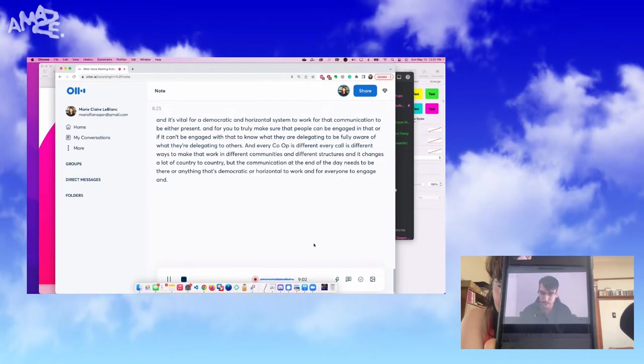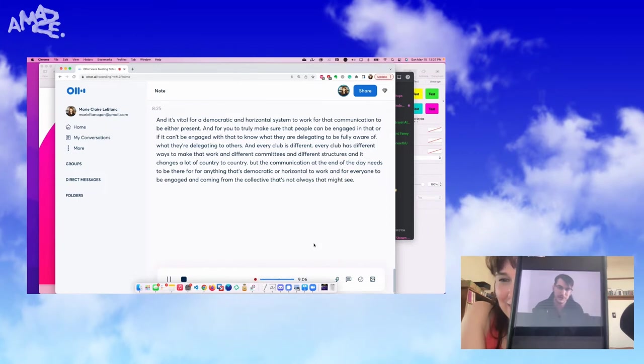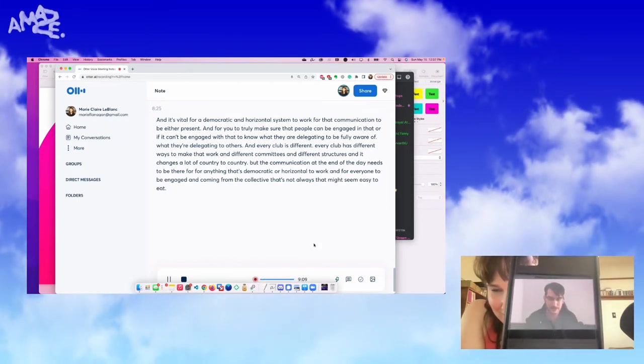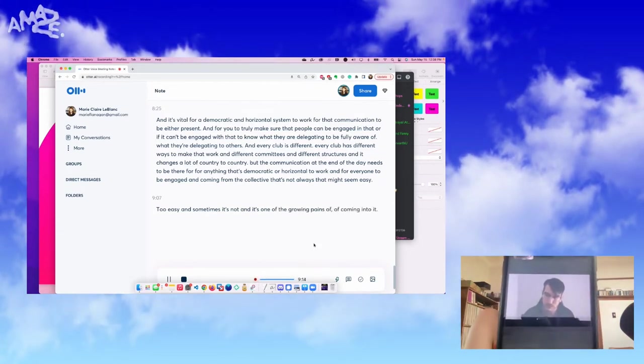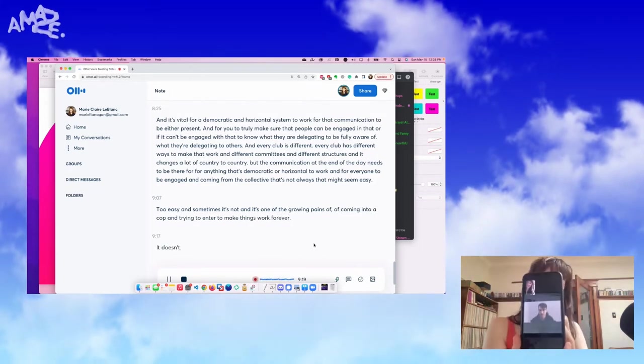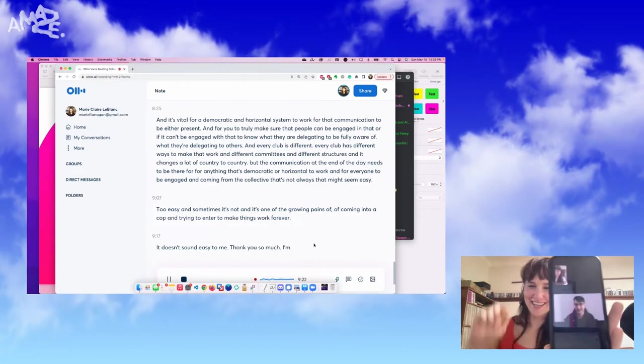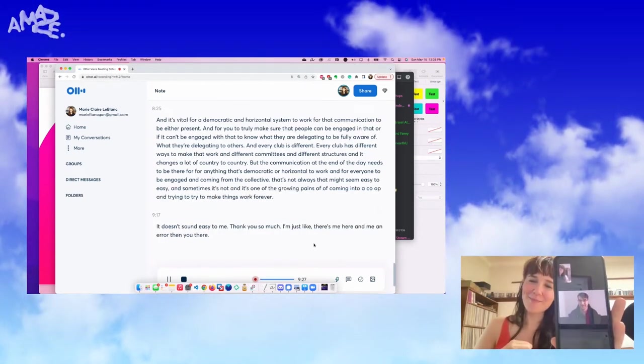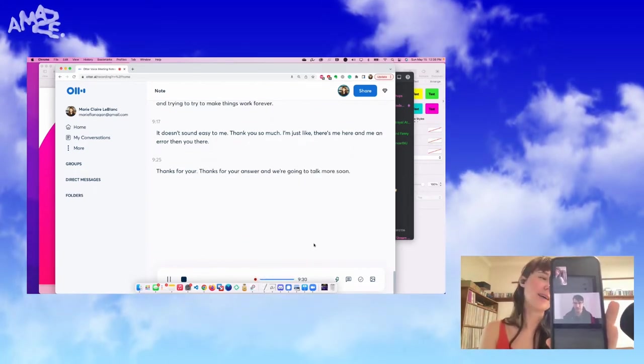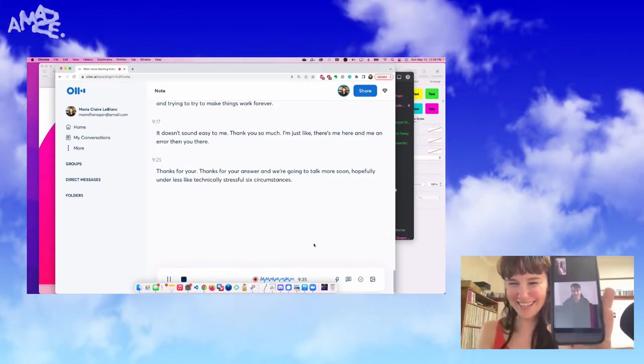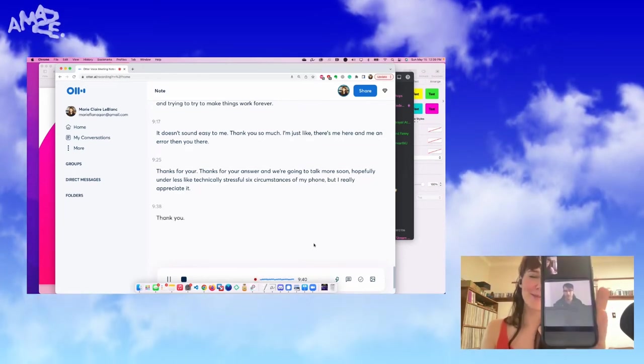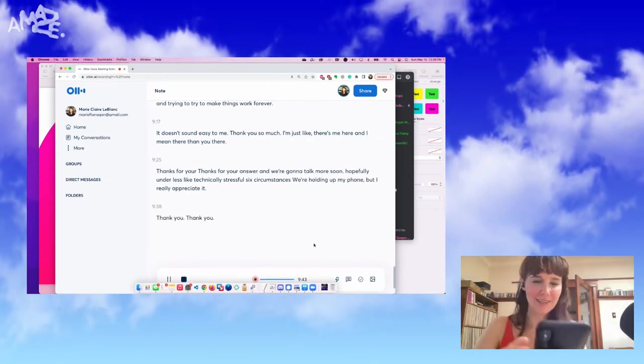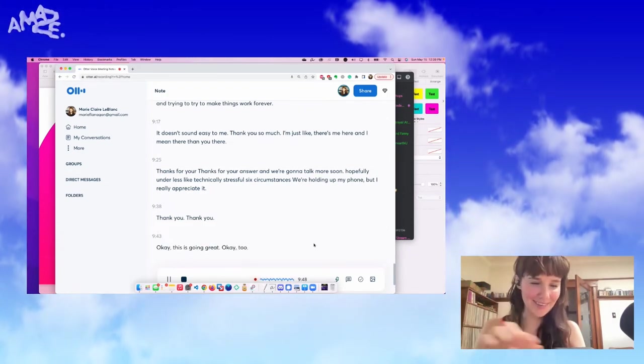And every co-op is different, every co-op has different ways to make that work in different communities and different structures. I mean, it changes a lot country to country, but the communication at the end of the day needs to be there for anything that's democratic or horizontal to work and for everyone to be engaged. And coming from a collective, that's not always, that might seem easier than it sounds. That might seem easy and sometimes it's not, and it's one of the growing pains of coming into a co-op and trying to make things work for everyone. It doesn't sound easy to me. Thank you so much. Thanks for your answer and we're going to talk more soon, hopefully under less technically stressful circumstances. Thank you so much.